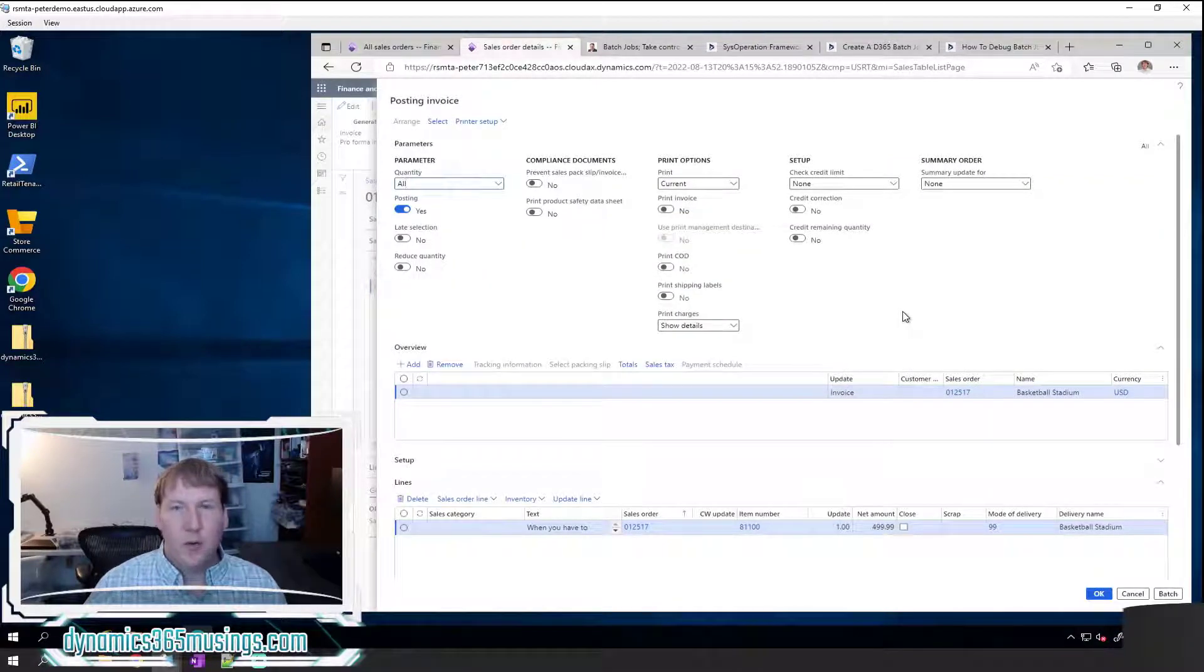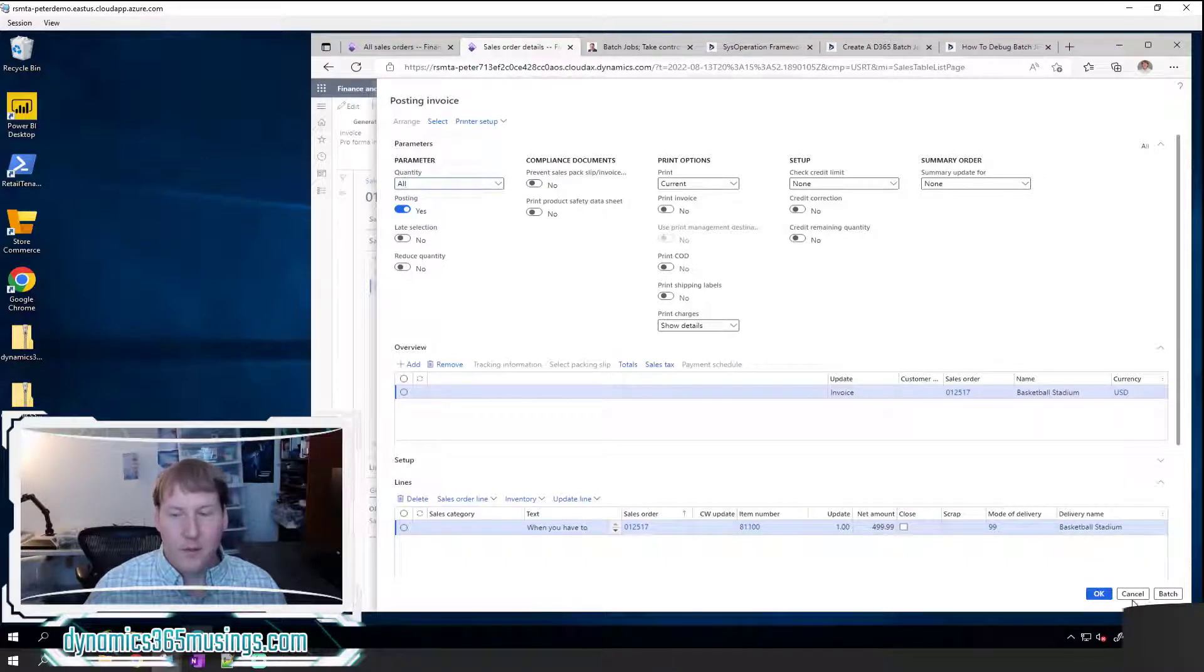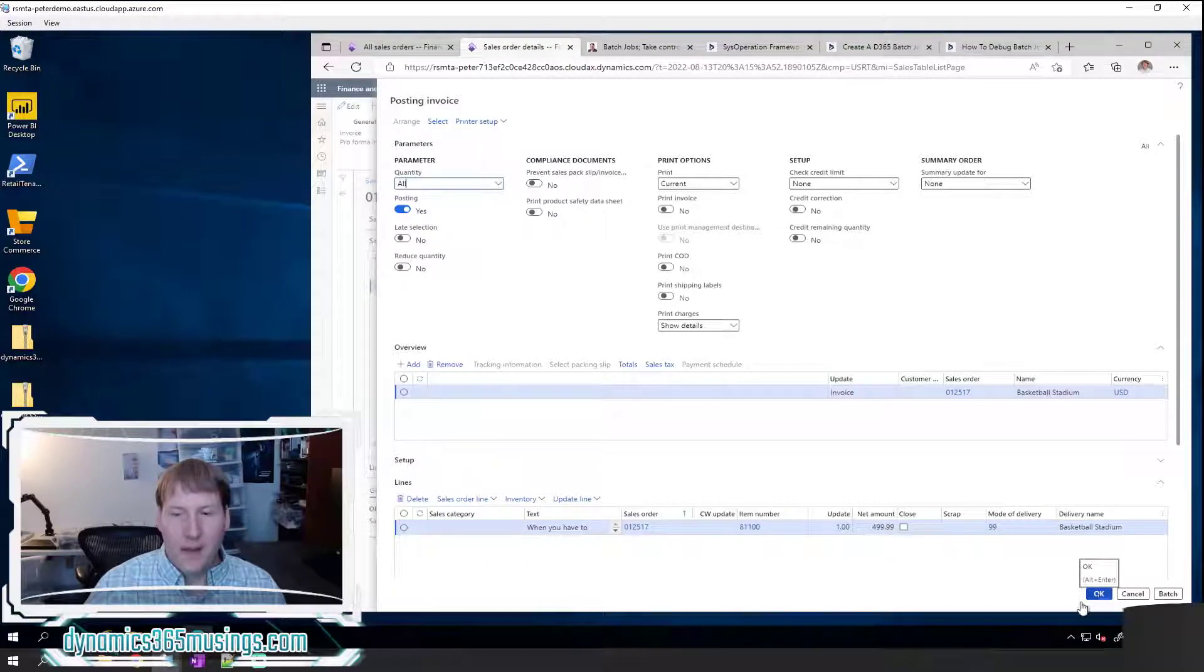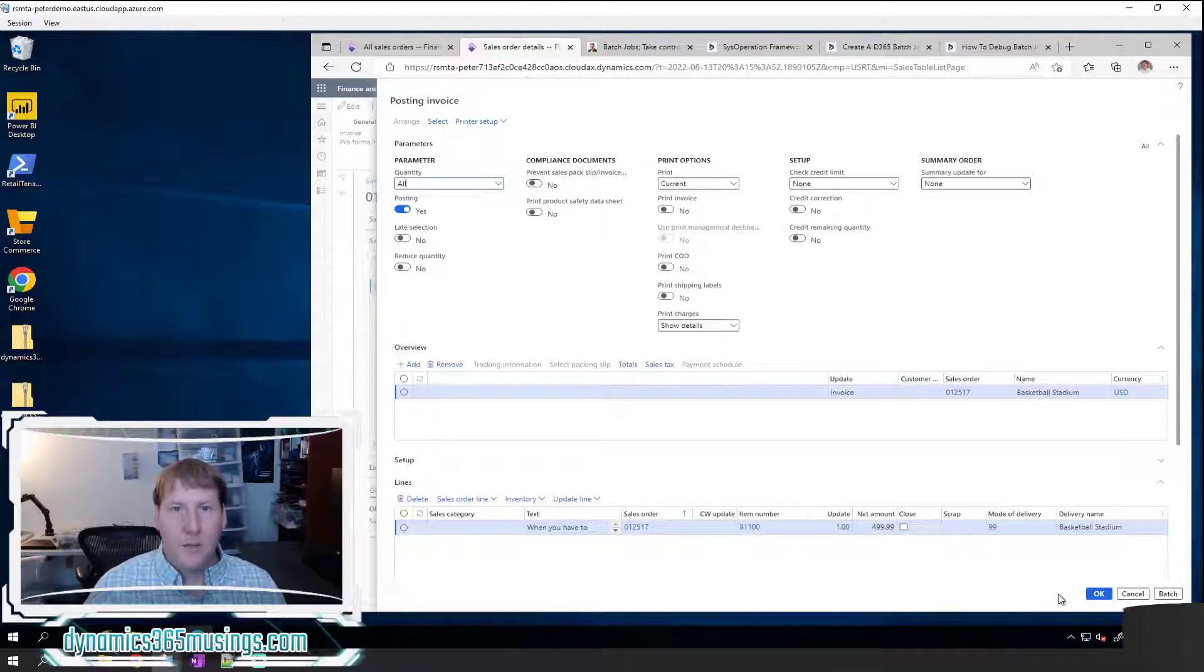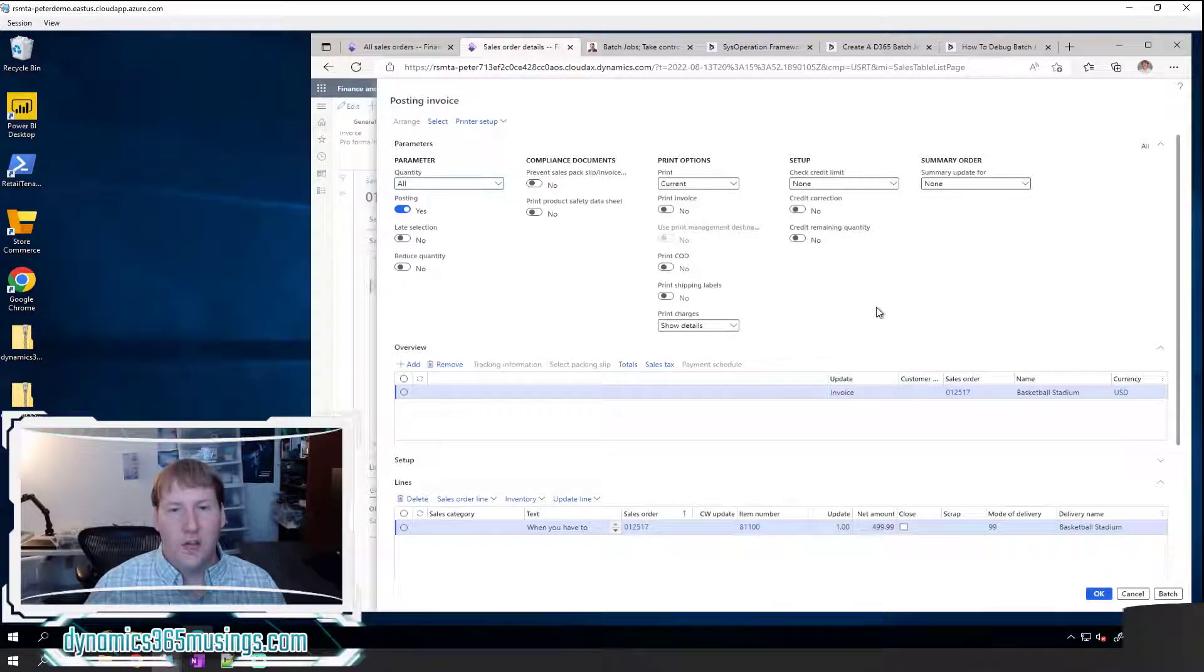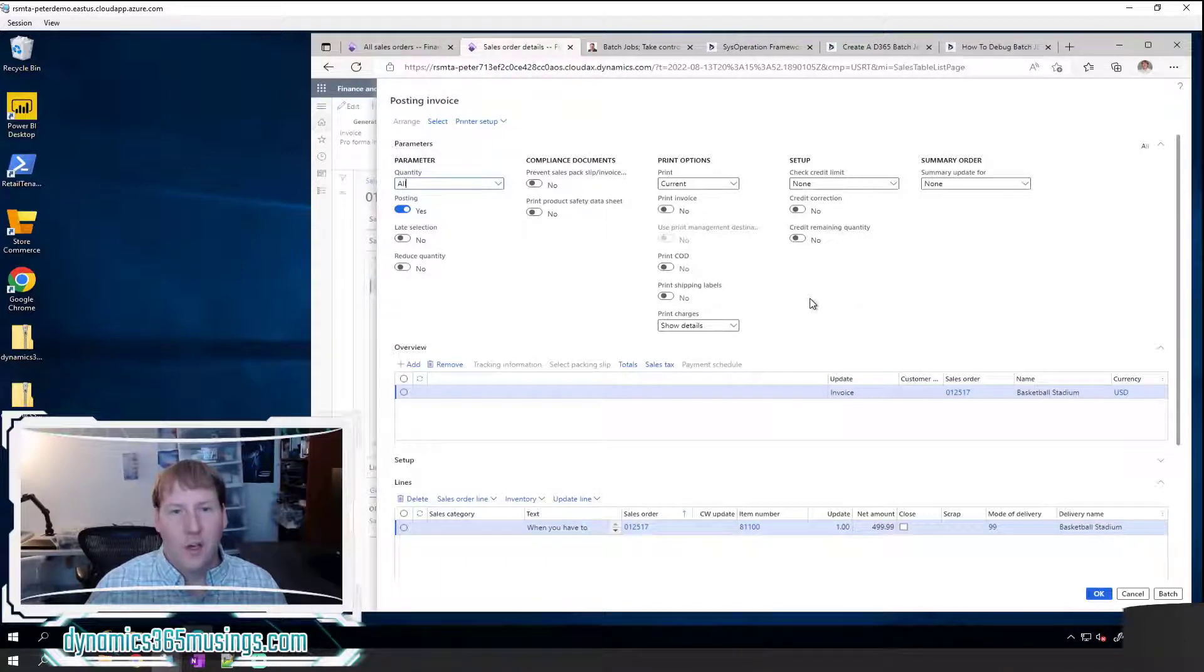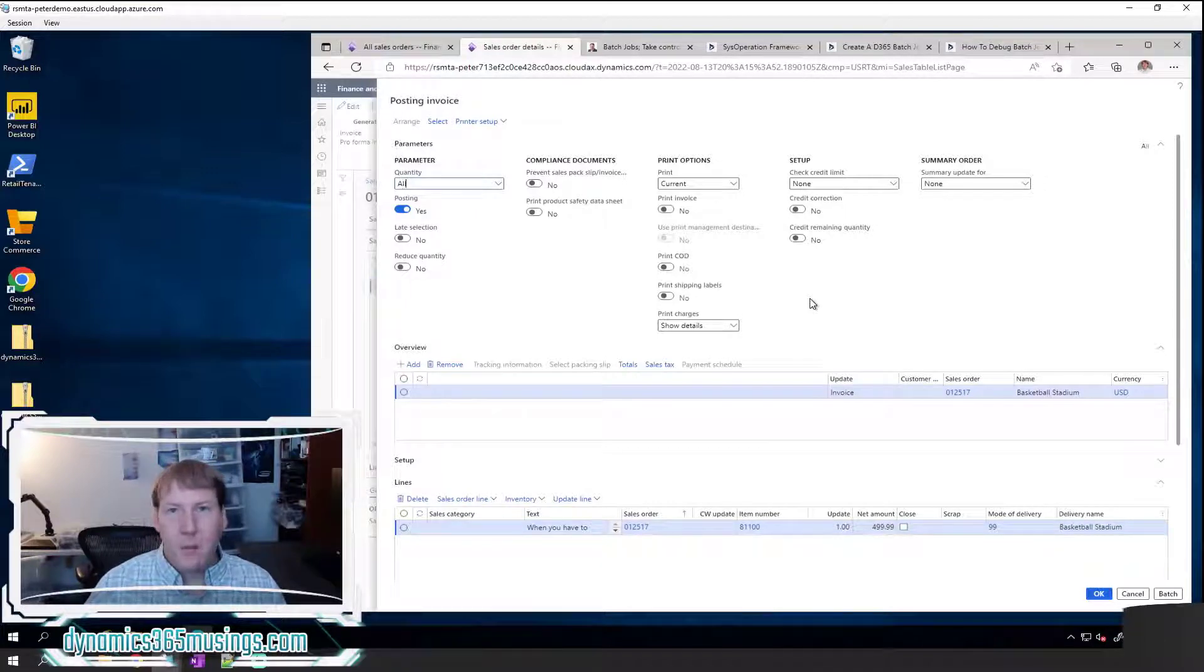So the piece that I really want you to see at this point is these buttons here at the bottom. I actually have a couple different options. I can click OK and that may be what most users are used to. If I click OK, the system is going to invoice this sales order and it's going to hold the screen until I'm finished. And so I wouldn't be able to do anything else with this browser window until the sales order has finished.